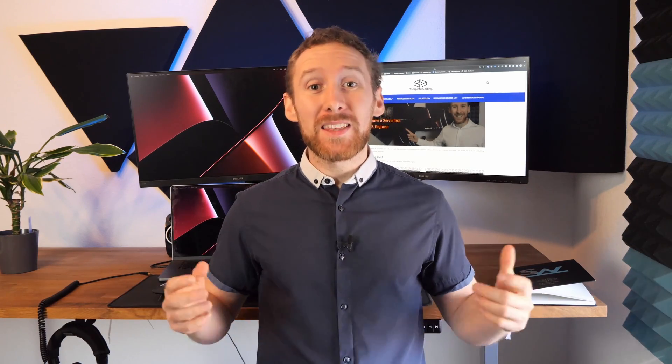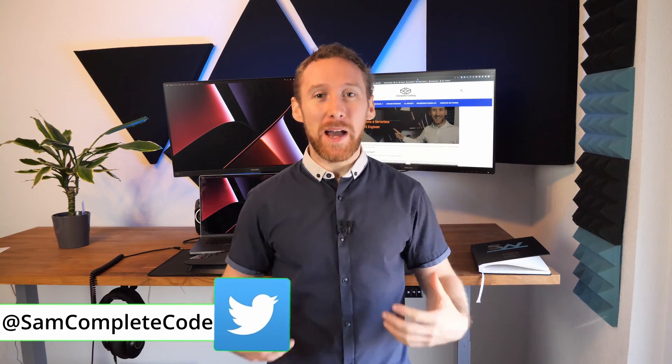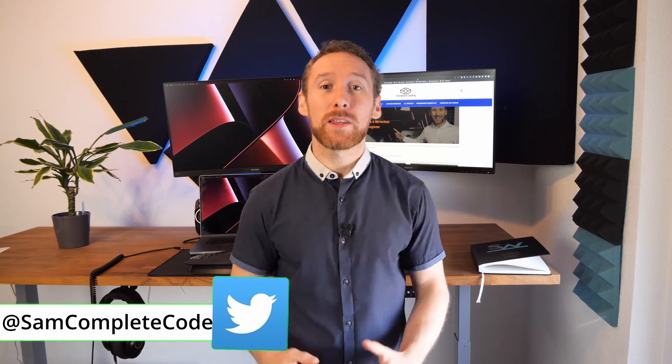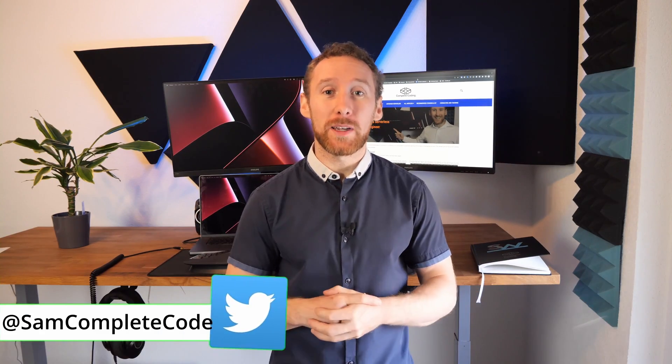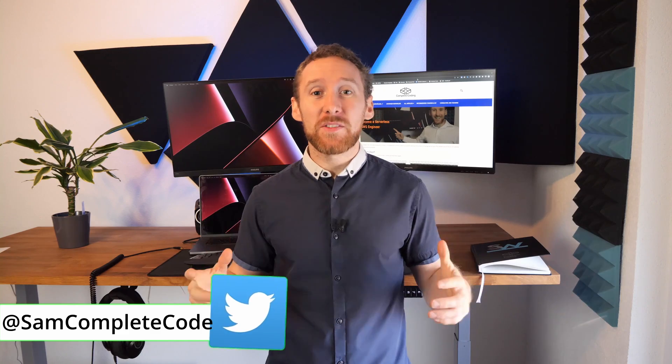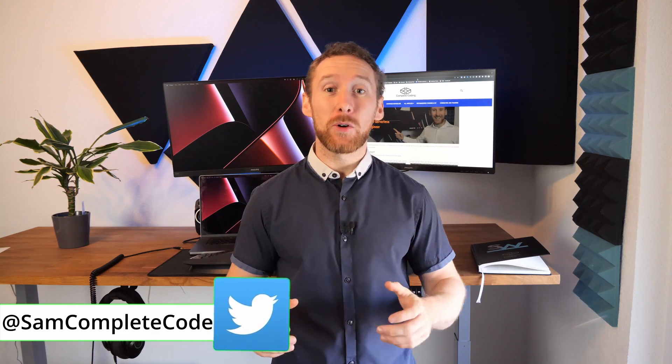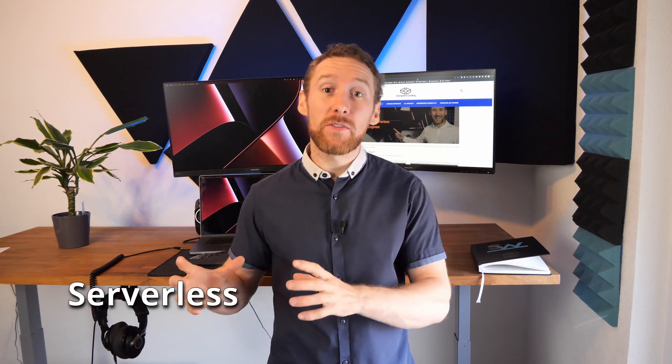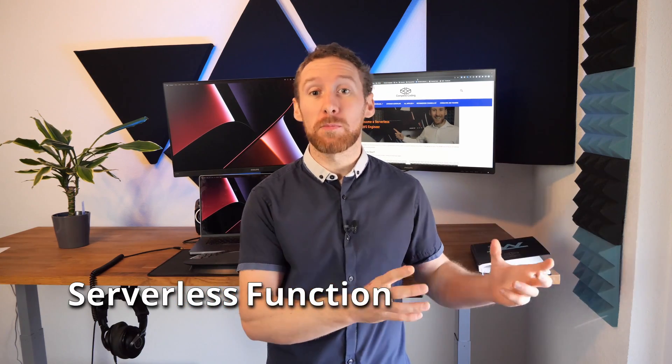Do you want to know the quickest way to iterate over your Lambda code? Well, in this video that is exactly what I'm going to show you. Hi guys, my name is Sam with Complete Coding, and in this video we're going to be looking at how we can do a serverless function deployment which is way faster than doing a whole deployment of your serverless project.